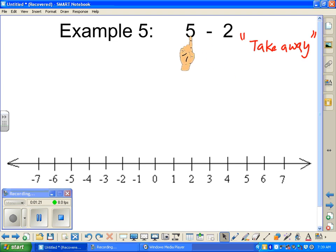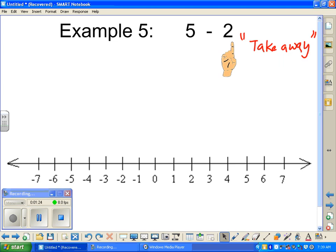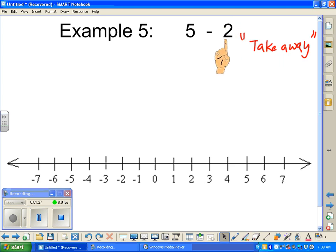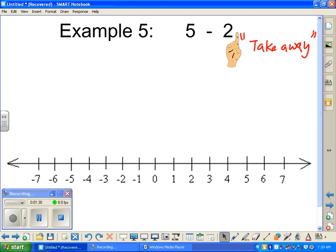We're going to be starting off with positive five and we're actually going to take away a positive two. Notice how, without the operation, it really is just a positive two here.